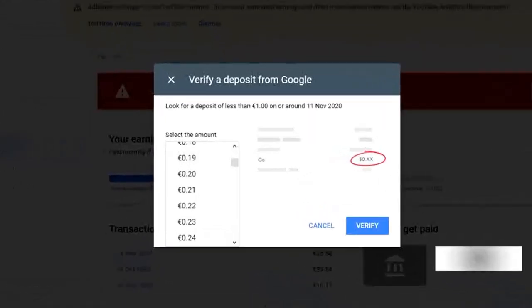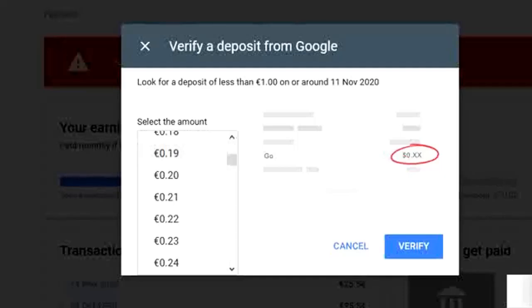When you click Verify, you'll see a dropdown list asking you to select the amount you received from Google as the deposit. This is important because Google AdSense is verifying that you are the legal owner of the account — for security reasons, to ensure nobody has hijacked it. Look at the deposit amount in your bank account, then click on the dropdown list and select the exact amount.